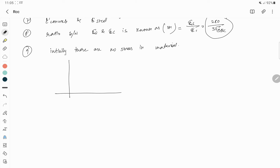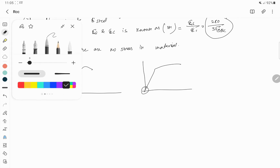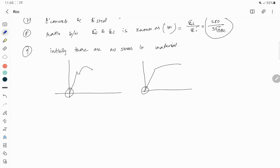Assumption number nine: initially there is no stress in the material. We know the stress-strain curve starts from zero — it does not start from some arbitrary point — so we assume that initially there is no stress in the material; we start from zero.